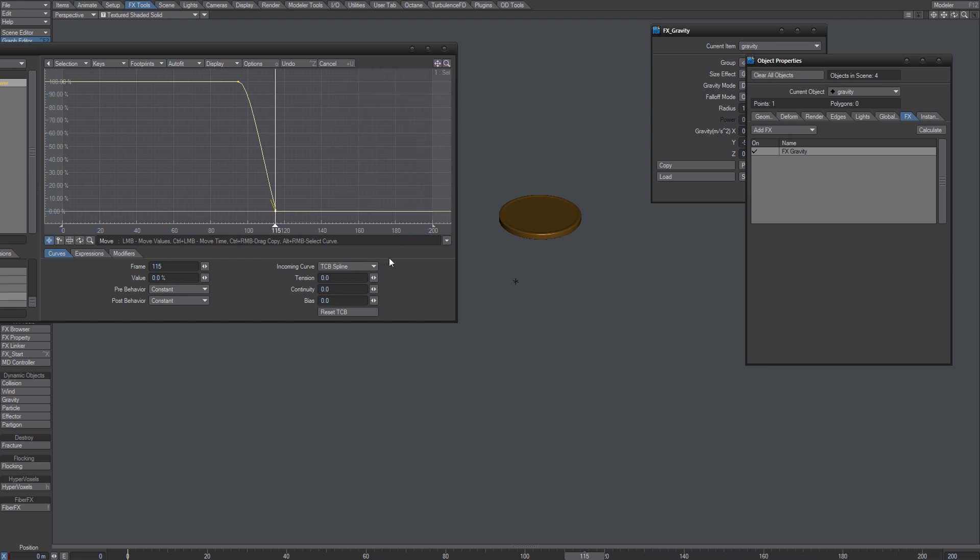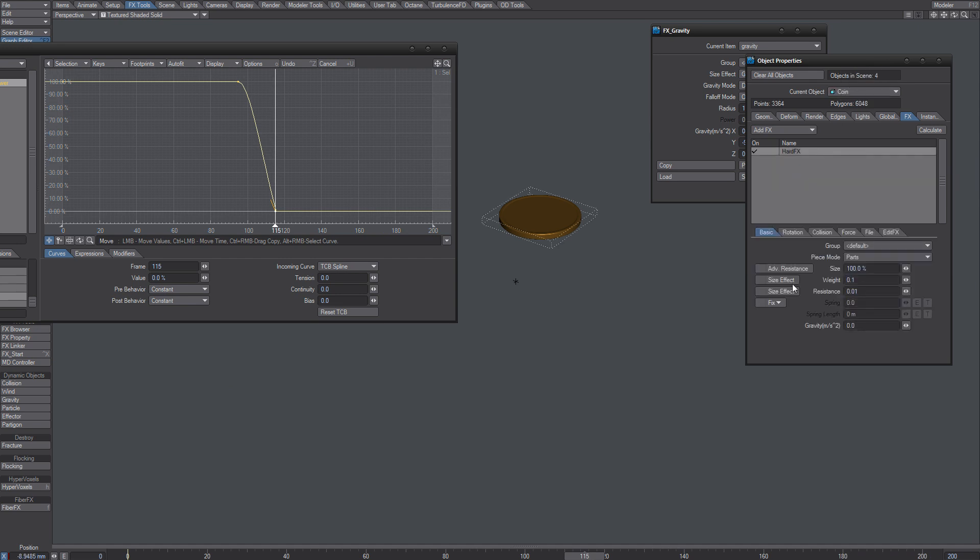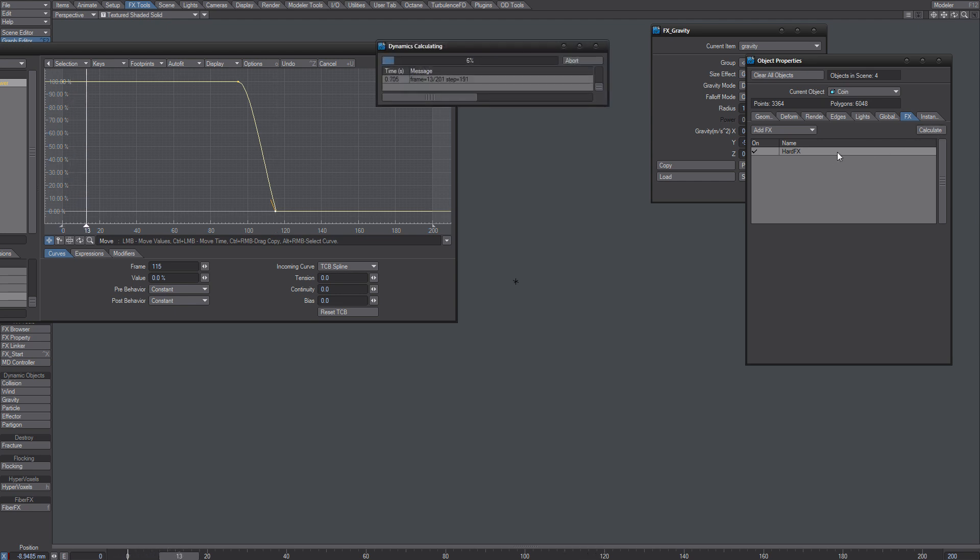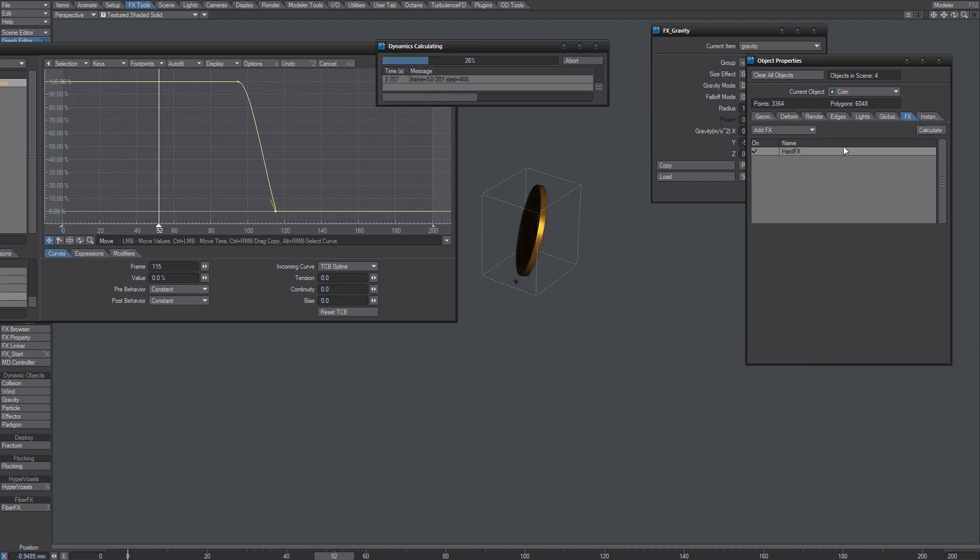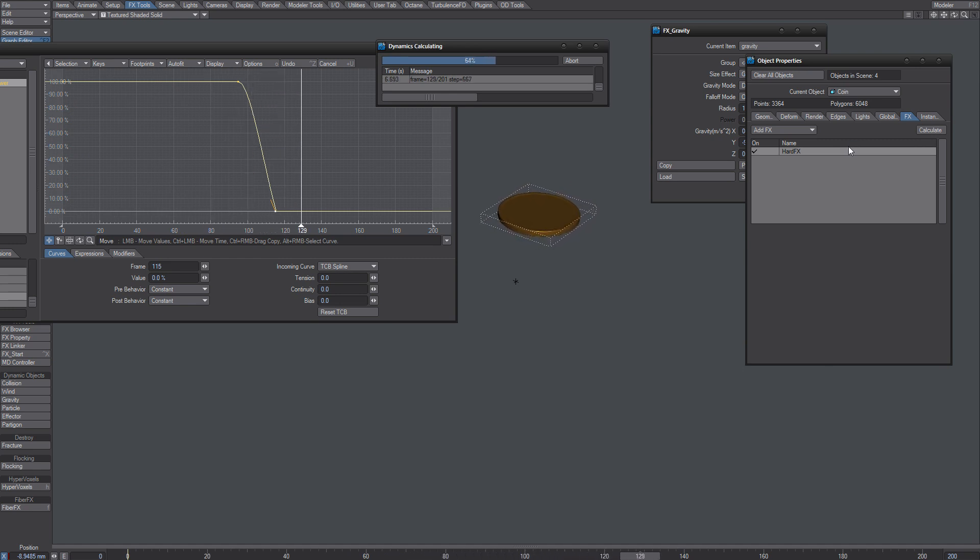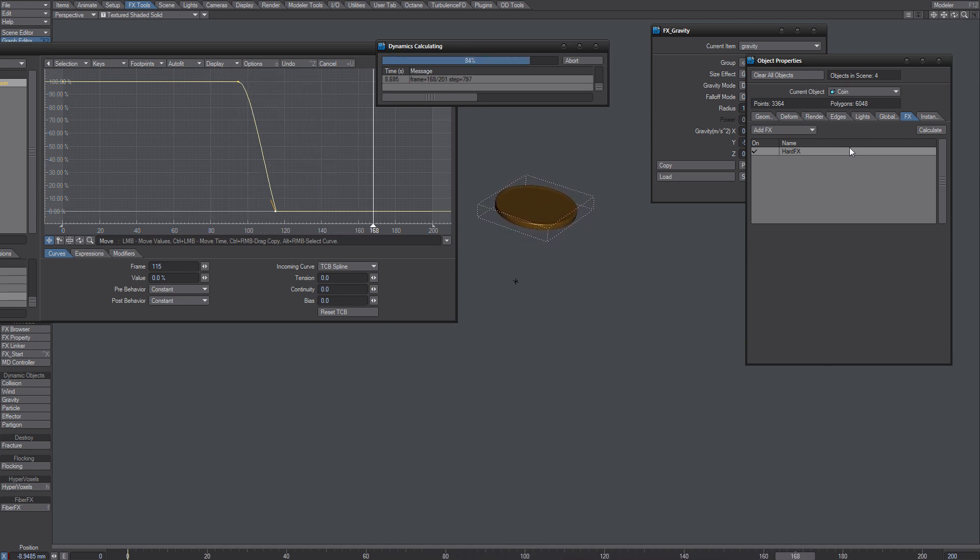But what you should notice is that you might get into trouble doing that. For example, if you do not have this on, let's see... oh, it starts to float.